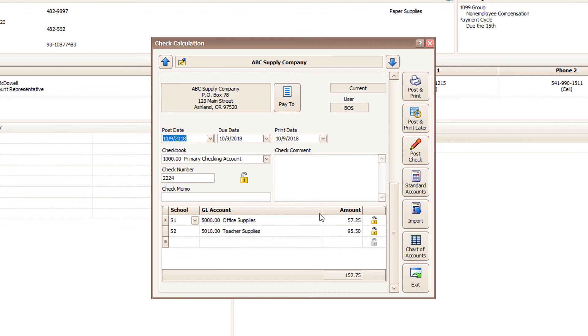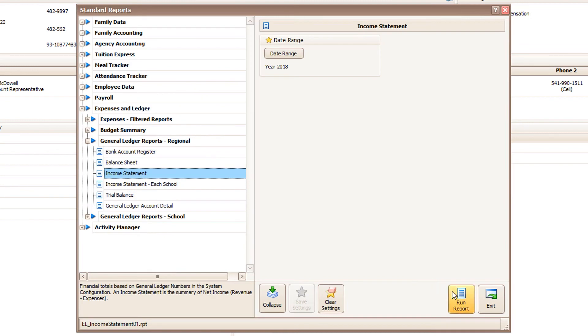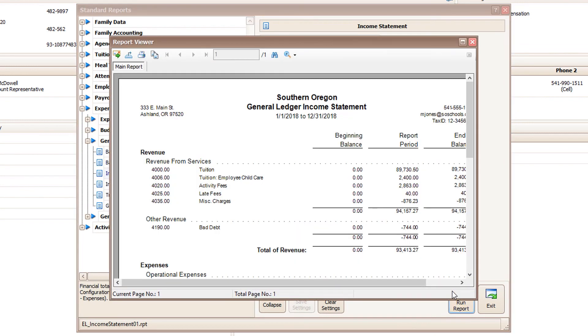And for a complete accounting solution, you can also use ProCare's expense tracking software to record bills, print financials, and get detailed reports for each of your centers.